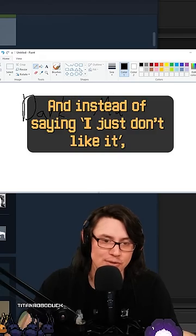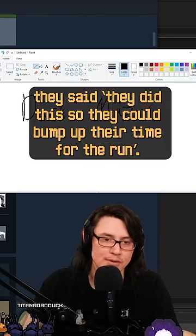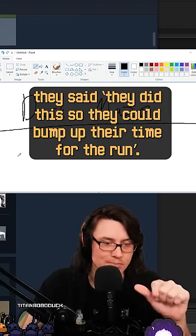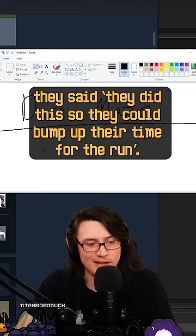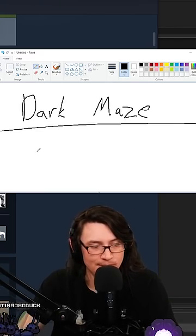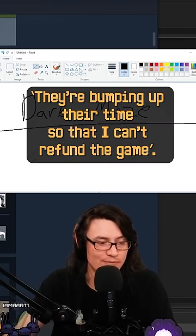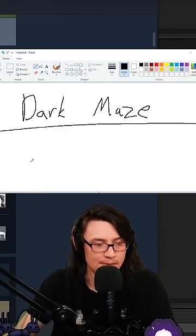And instead of saying I just don't like it, they said they did this so they could bump up their time for the run. They're bumping up their time so that I can't refund the game.